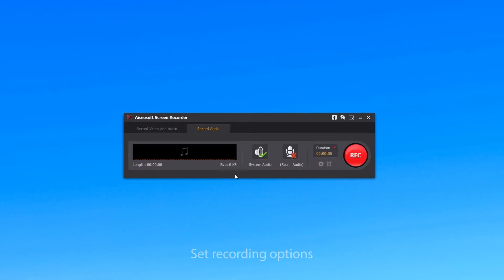Then you need to set up some settings. You can turn on System Audio to record the music or audio from SoundCloud and turn off Microphone Audio to remove noise outside of your computer.